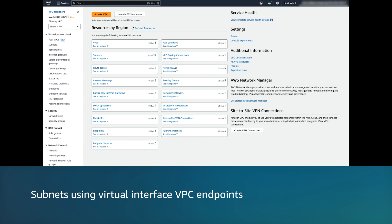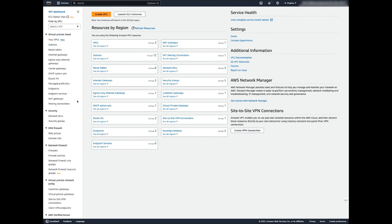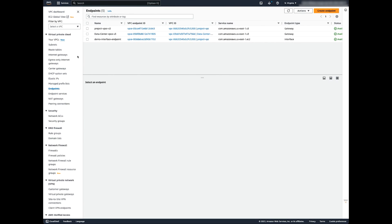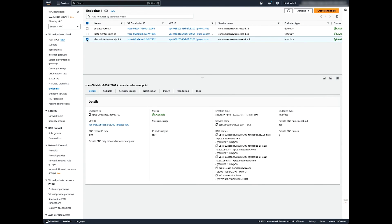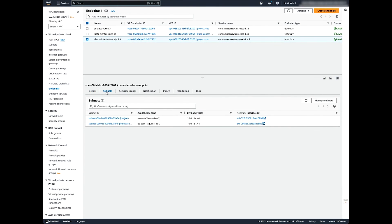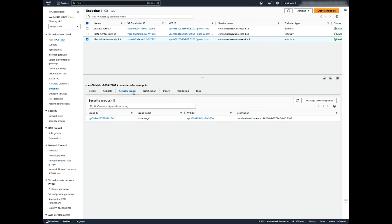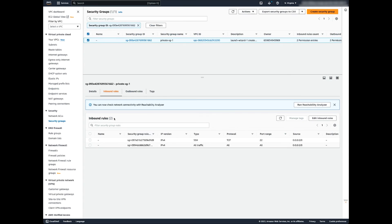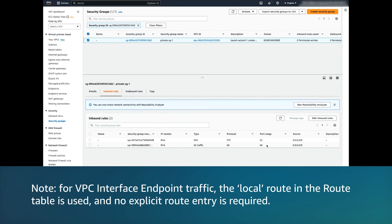For subnets using virtual interface VPC endpoints, open the VPC dashboard. In the navigation pane, choose endpoints and then choose the endpoint. Choose the subnet column and confirm that an endpoint network interface has been created in the subnet associated with the service you want to connect. Confirm that the security group allows access to the AWS service. Please note that for VPC interface endpoint traffic, the local route in the route table is used and no explicit route entry is required.